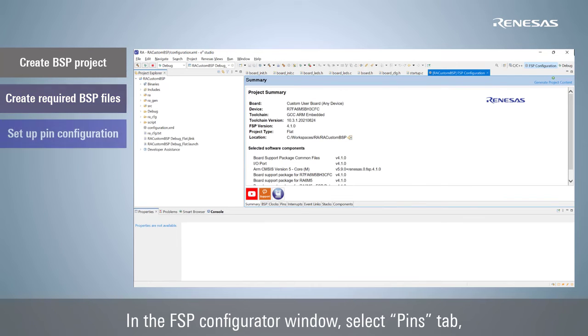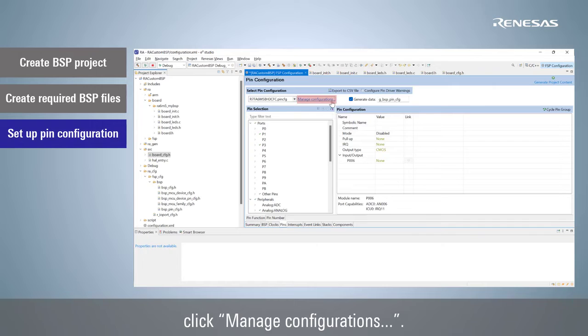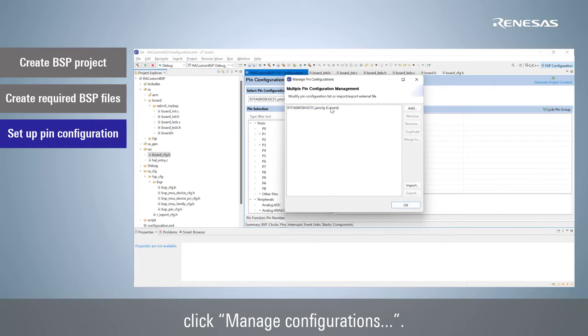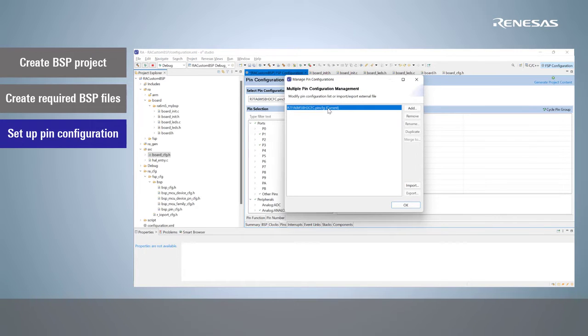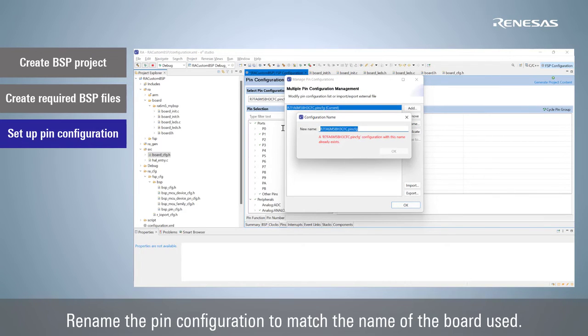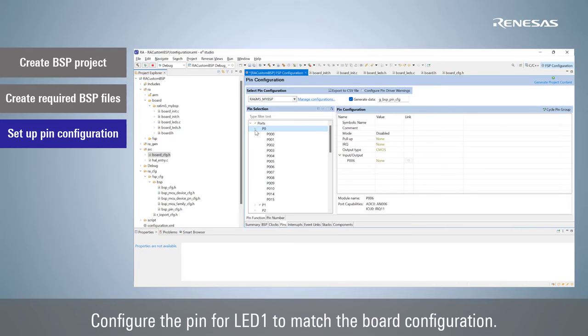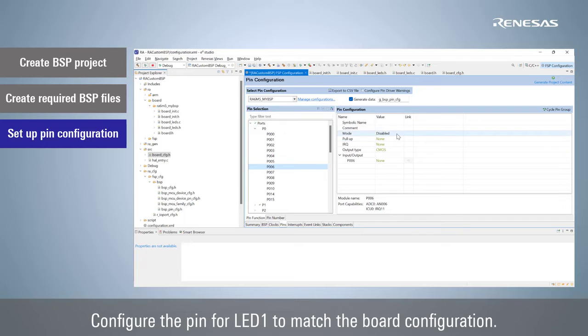In the FSP configurator window, select Pins tab, click Manage Configurations. Rename the pin configuration to match the name of the board used. Configure the pin for LED1 to match the board configuration.